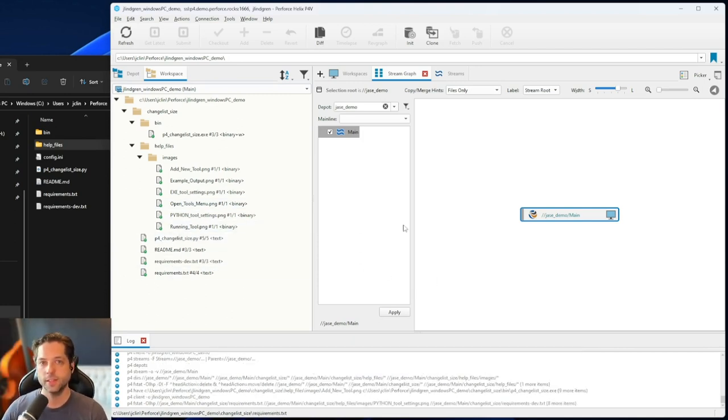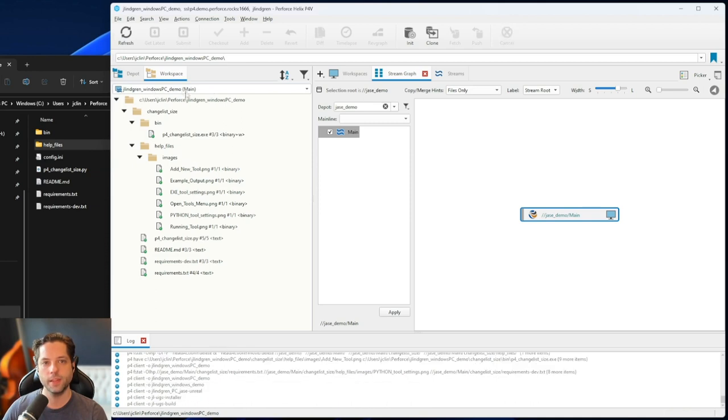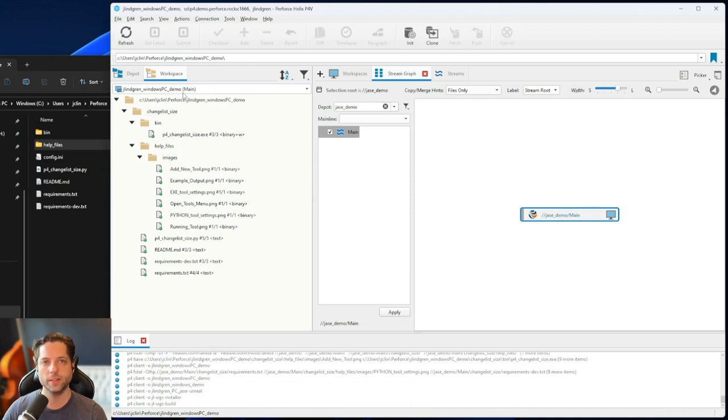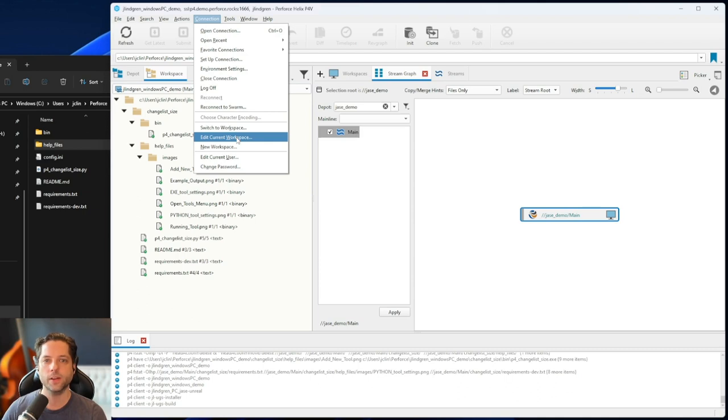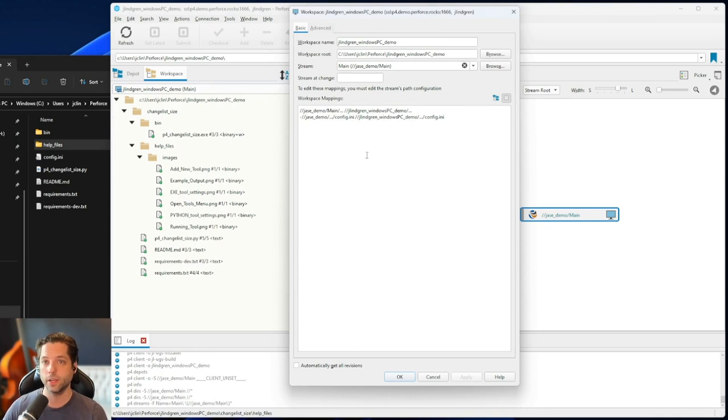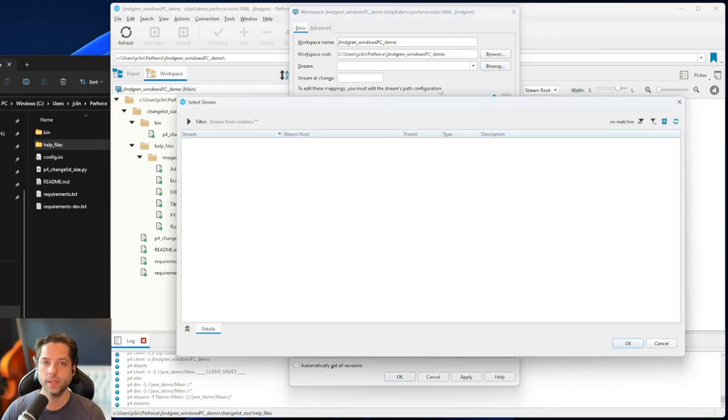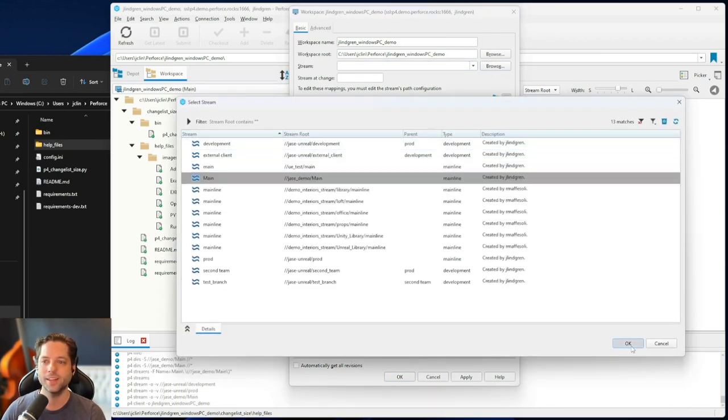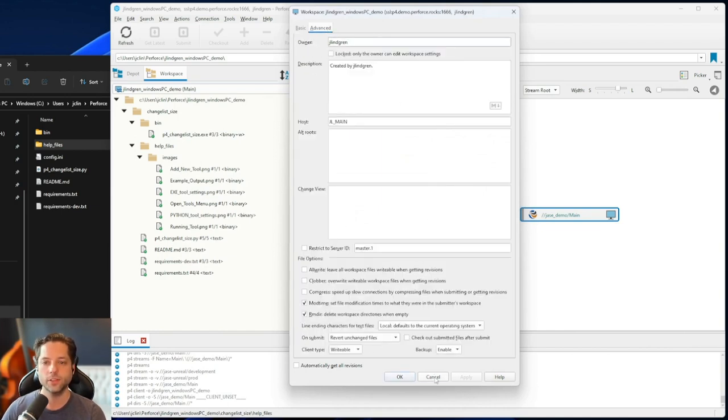A few last things about workspaces here. So one is if I need to edit my workspace after I've created it, if I'm in that workspace, and I go up to this connection menu at the top, and I can go down here to edit current workspace. If I do that, you'll see this is a similar dialogue to when we created the workspace in the first place. But I could change what stream it's connected to here, which I don't want to do. But I could do that. I could also go into advanced, change some of those advanced settings, things like that. So just so you're aware, you can go in there like that.